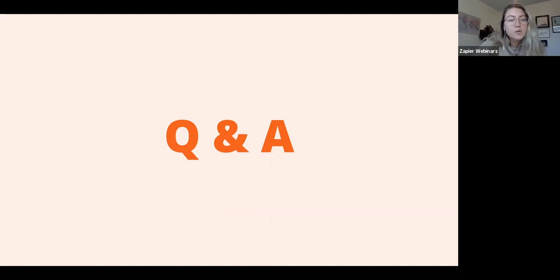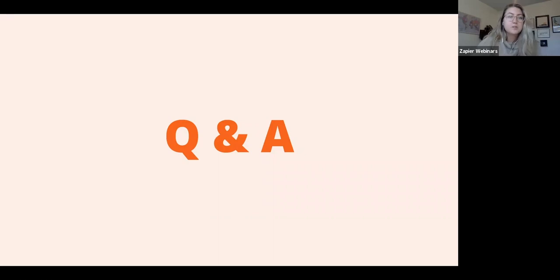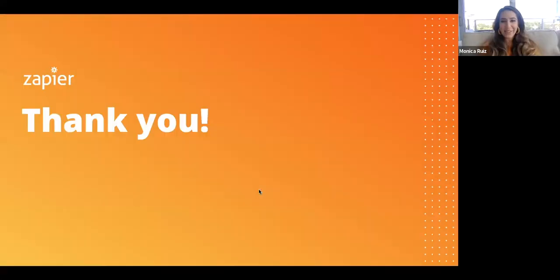Thank you all. We're at time — we'll be sending an email with the follow-up recording and resources you can use to start automating your lead management. I want to thank Monica and Joel for a great webinar. Thanks so much. Thank you for having me.